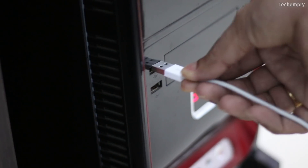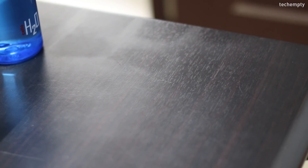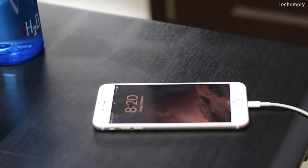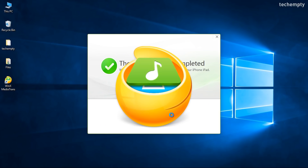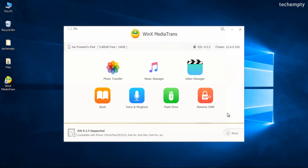Now connect your iPhone or iPad to the computer using the data cable and open the Media Trans software. Make sure to close iTunes while using the Media Trans tool. Now you'll see the name of the iPhone or iPad, battery percentage, and the things you can do with Media Trans.